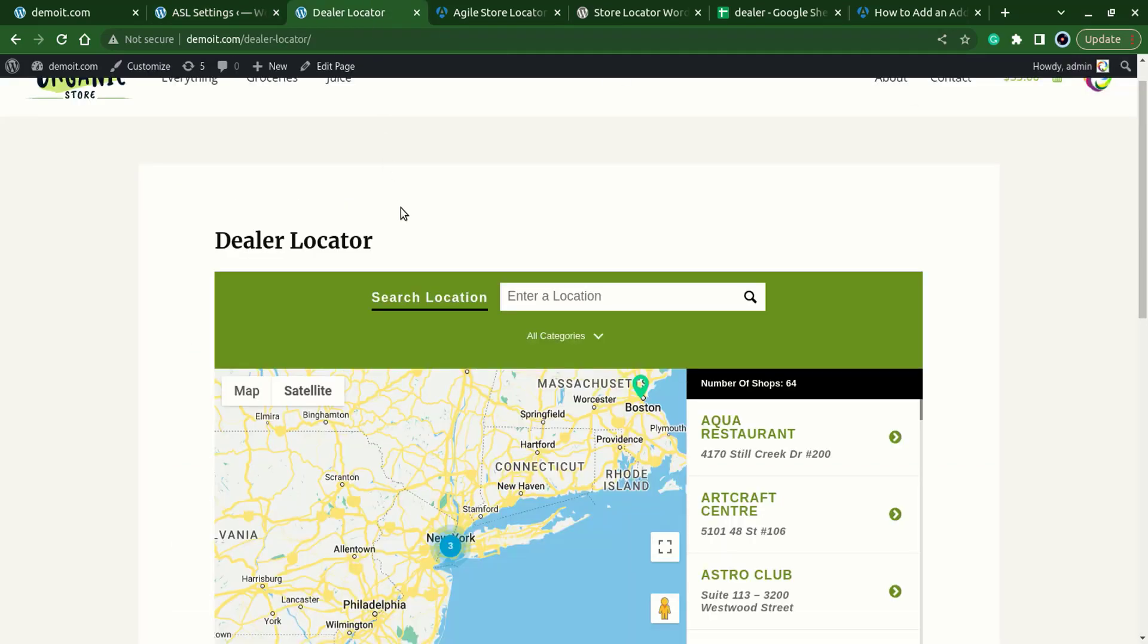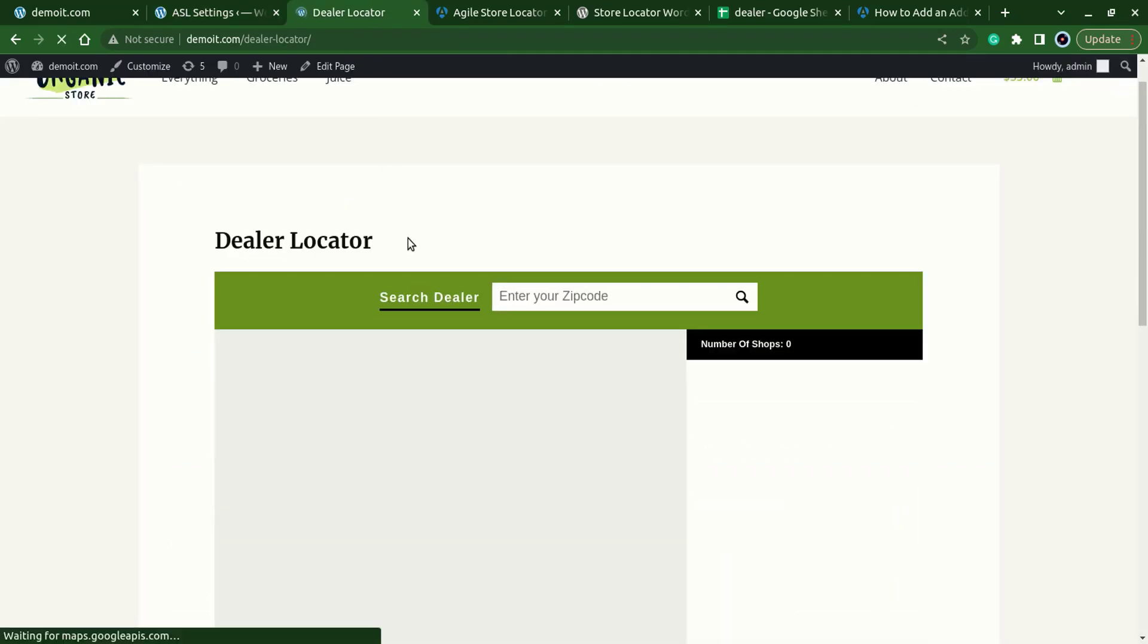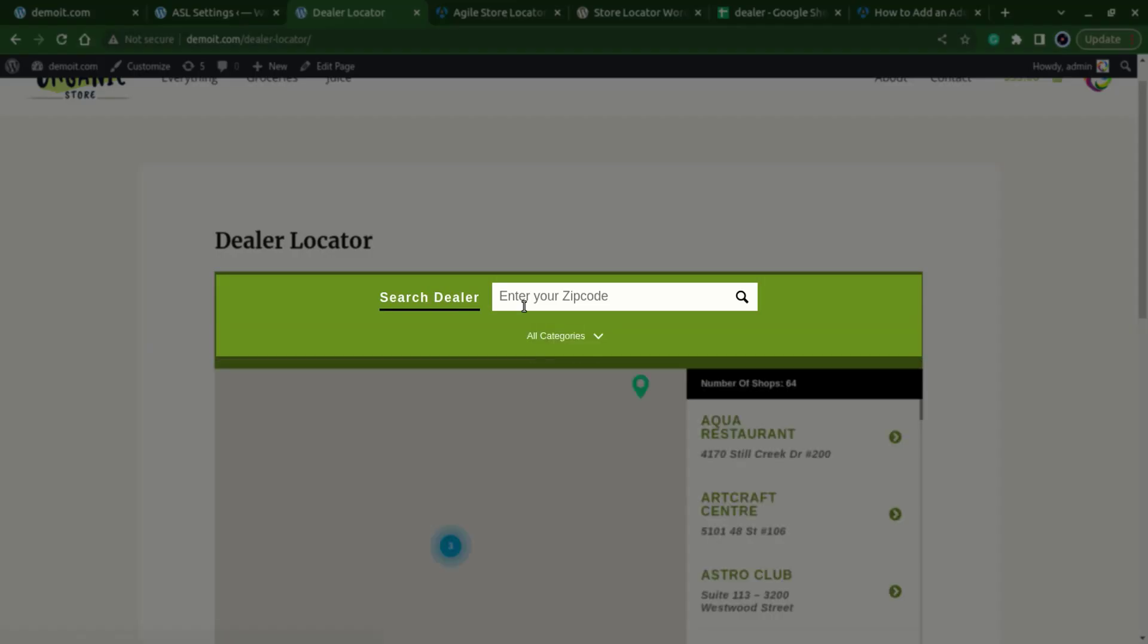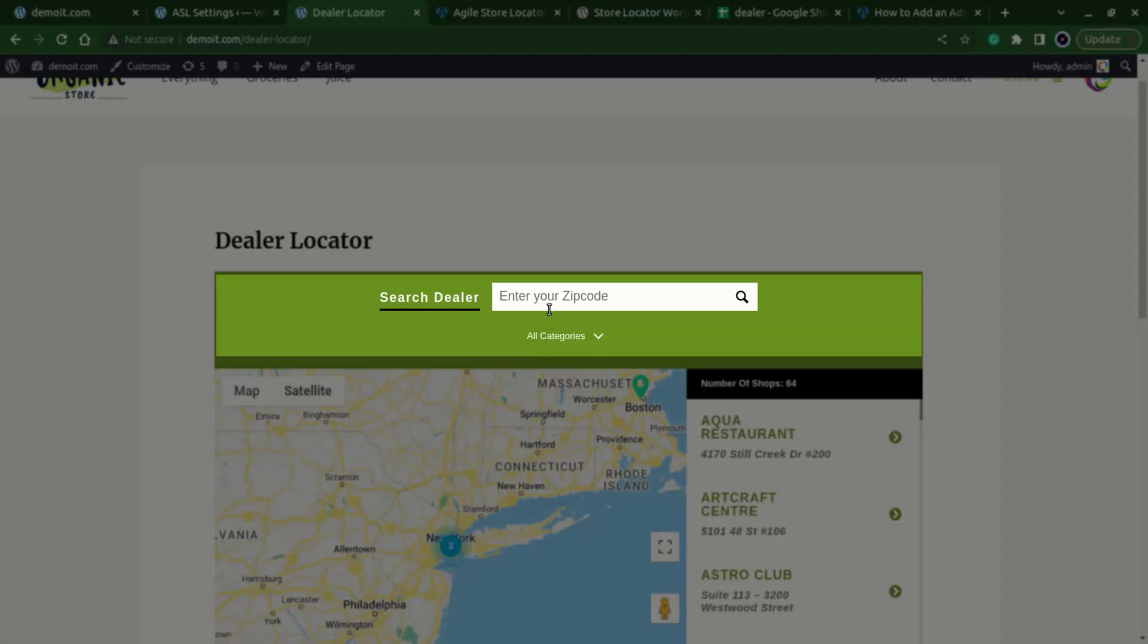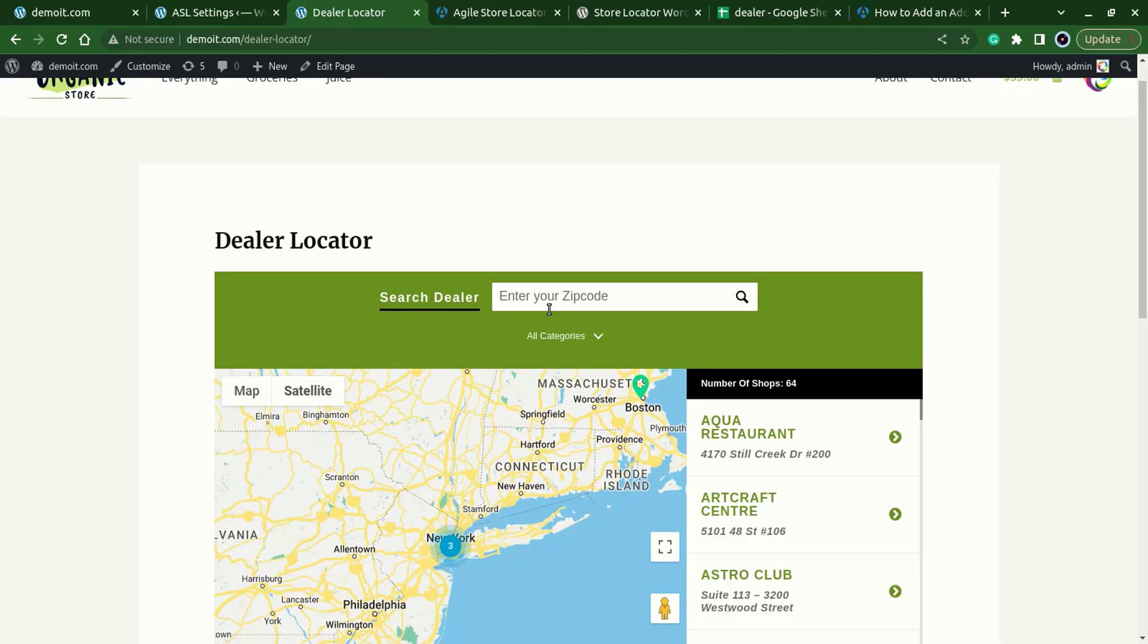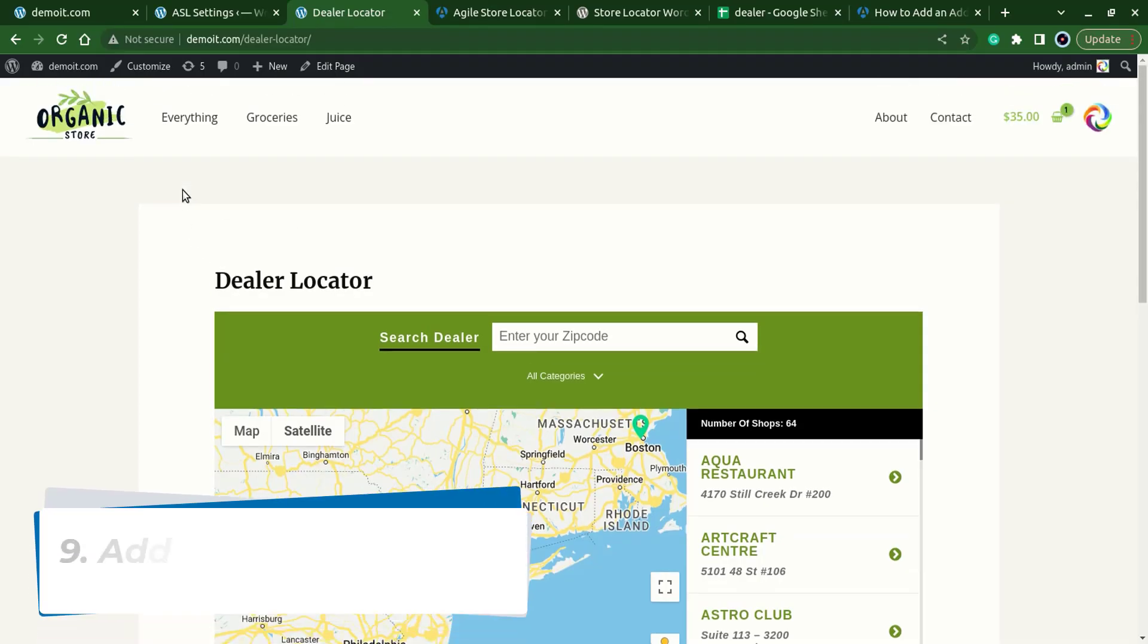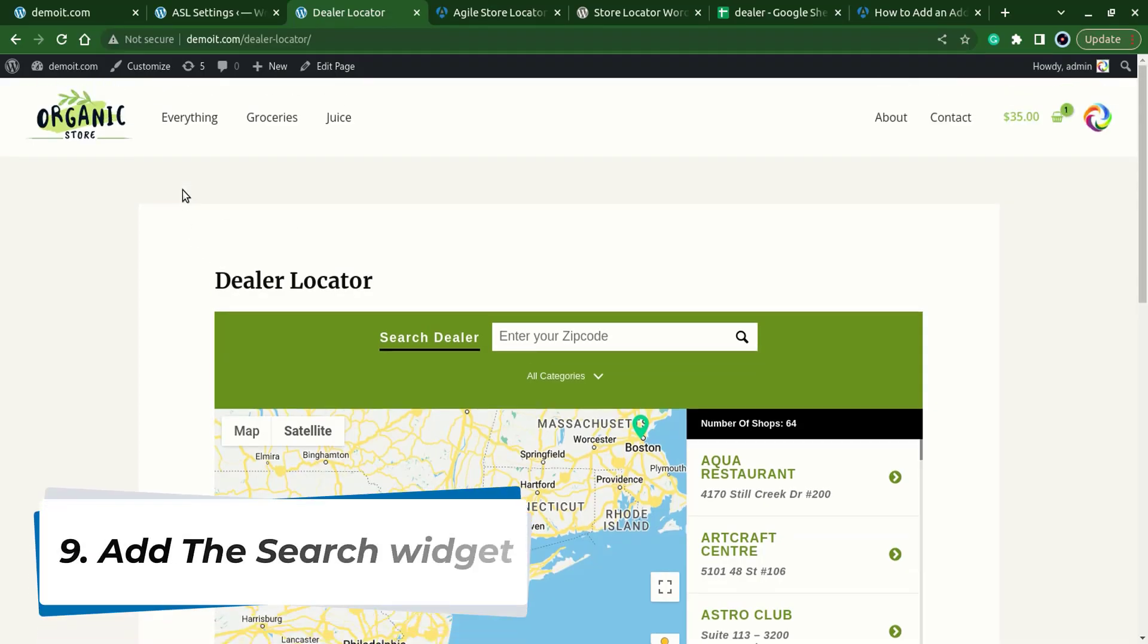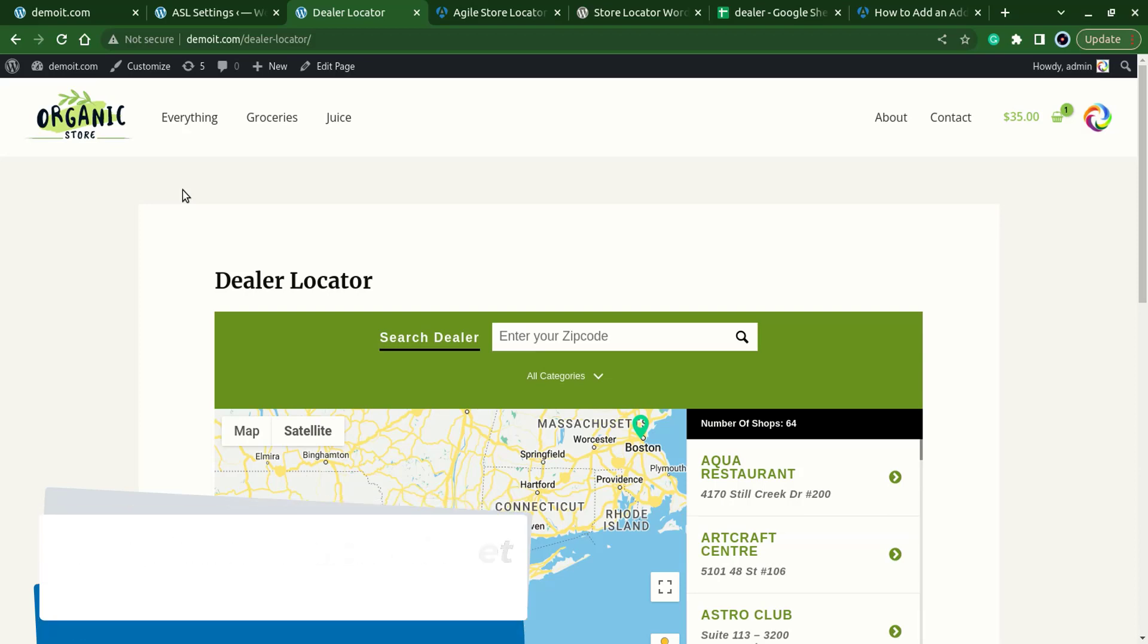Let's refresh and see the changes. Here we have the changes. So now one more thing is that let's add a search widget that will redirect to this store locator page.